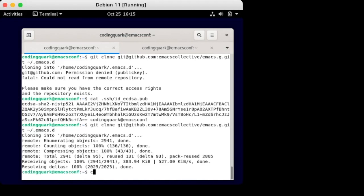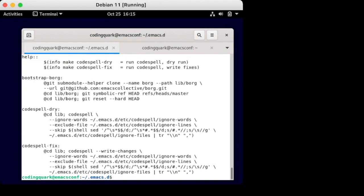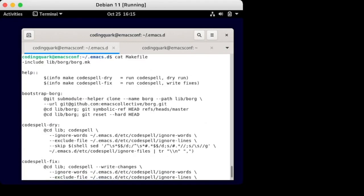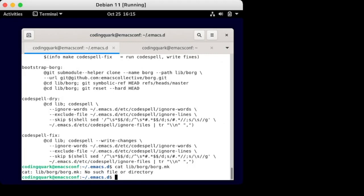Bootstrapping is like cloning a .emacs, but it only comes with a useful .git submodules file. We get a make file that has targets like help and bootstrap Borg. There will be more targets after we finish the bootstrapping process.